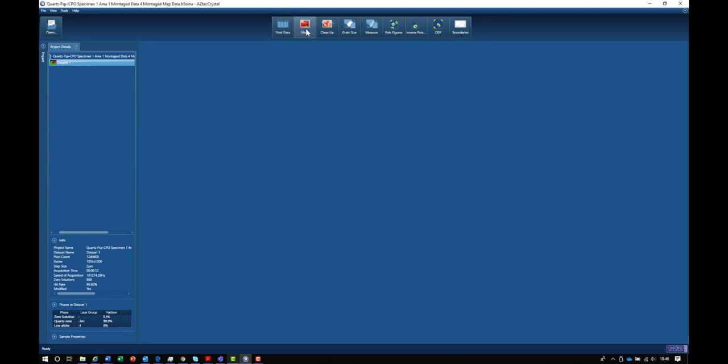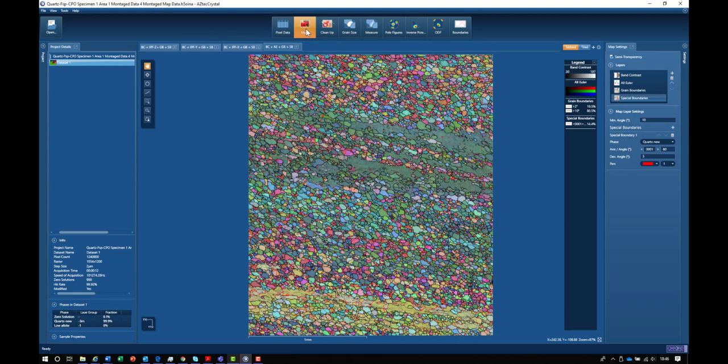I'm going to switch to the map view. In its simplest form, we take the three Euler angles and apply a red, green, and blue color to the three angles.